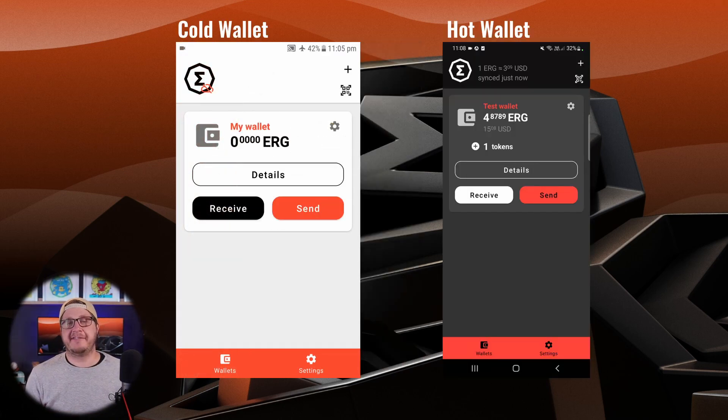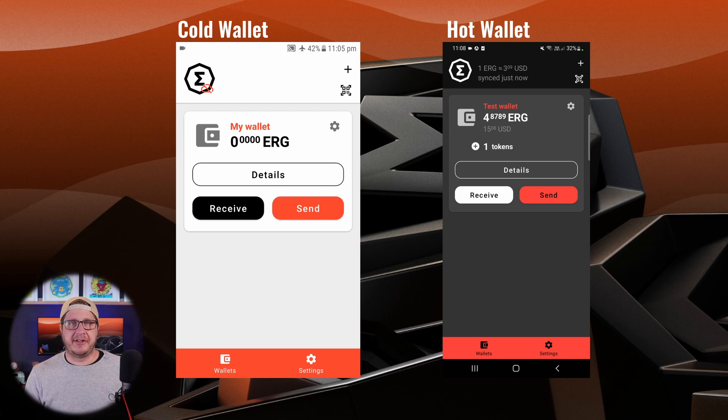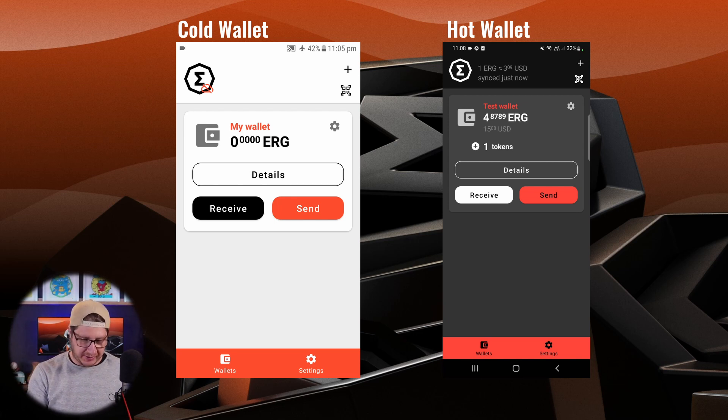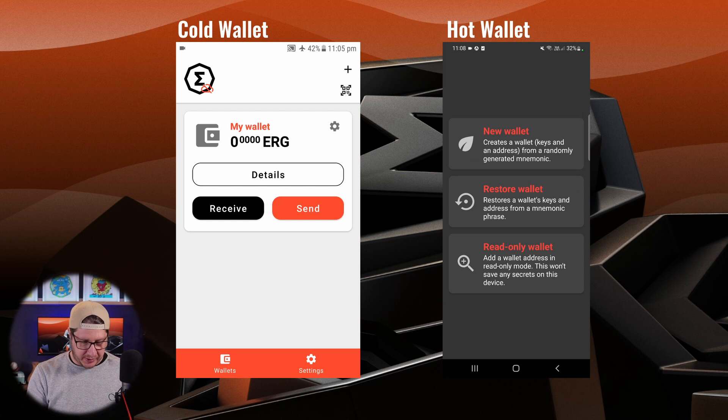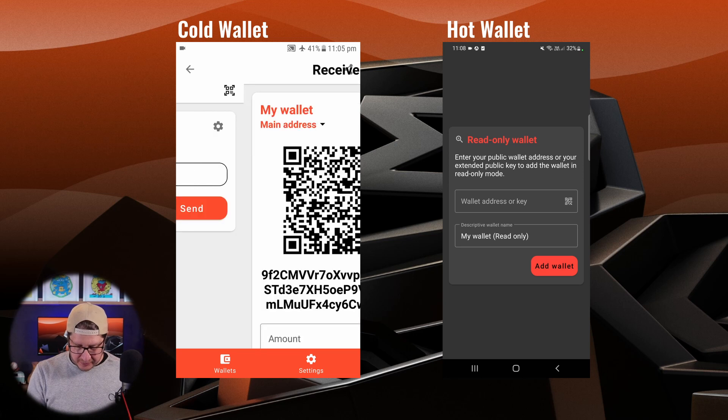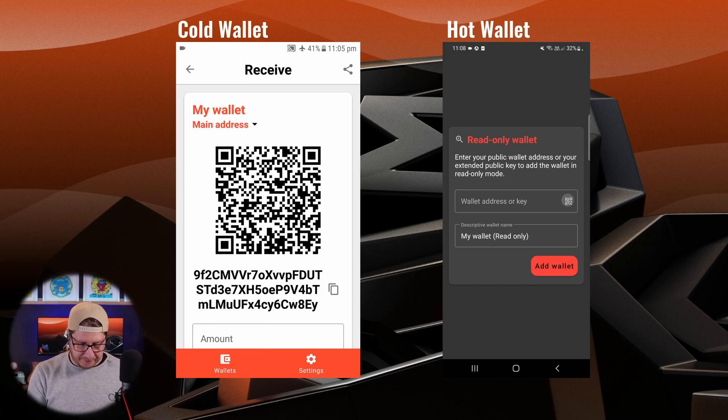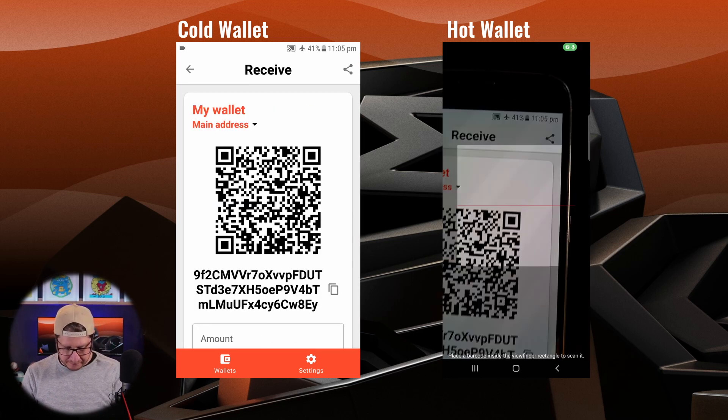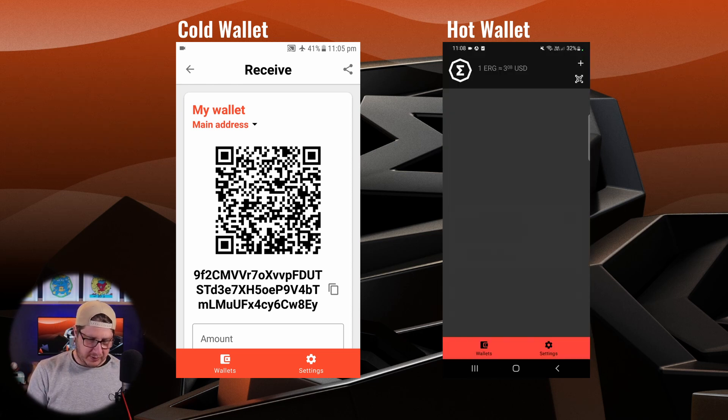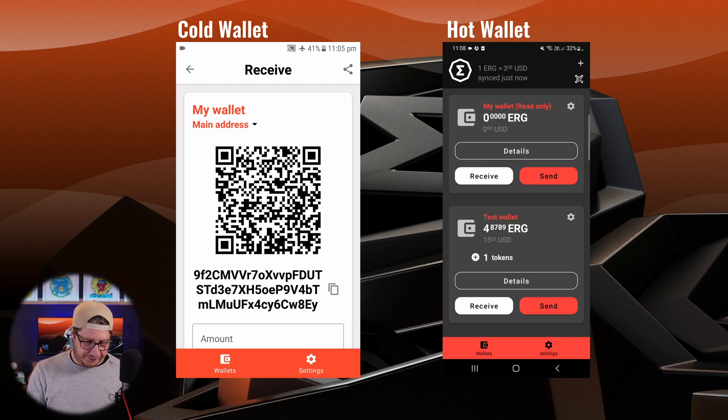So now I'm on my everyday device. I need to add the read only wallet from the cold wallet device. So to do so I can click on the plus button. And then go to read only wallet. And then click on receive on the cold wallet. It'll bring up a QR code. Now I need to scan that. And there we go. We've added the cold wallet.